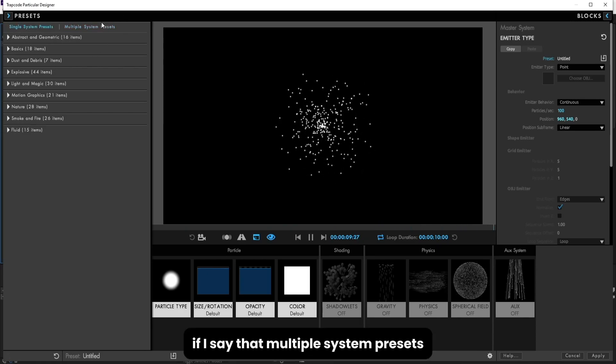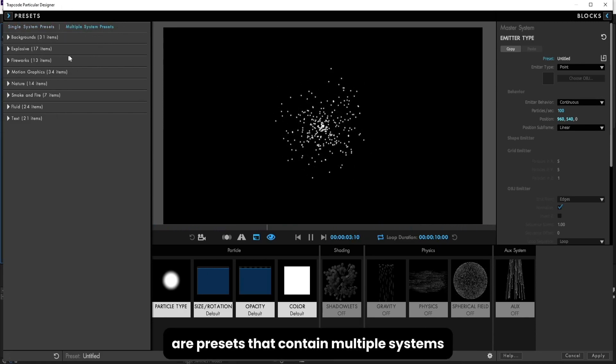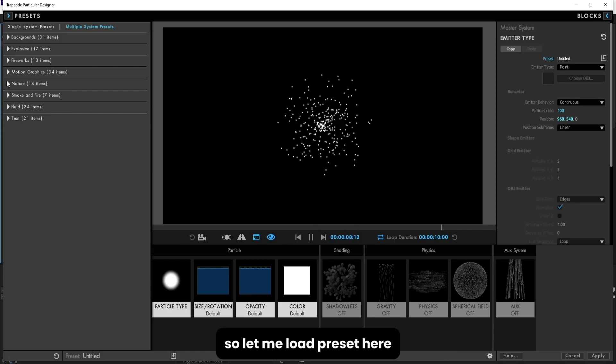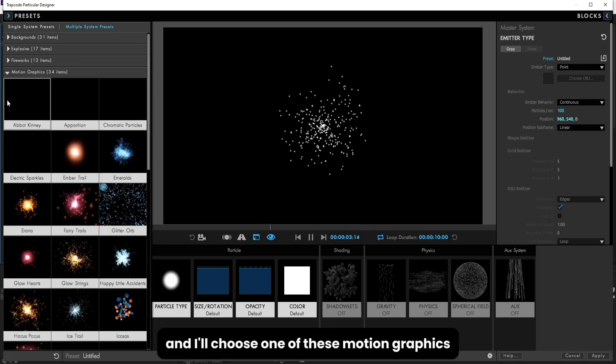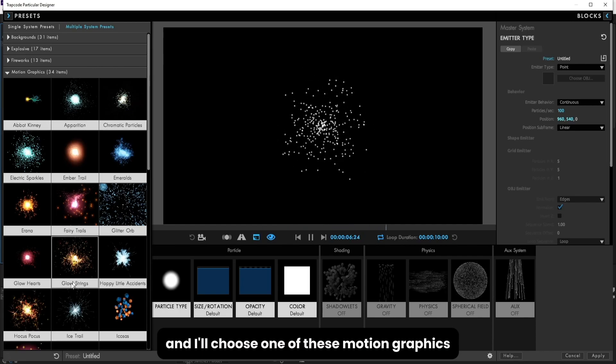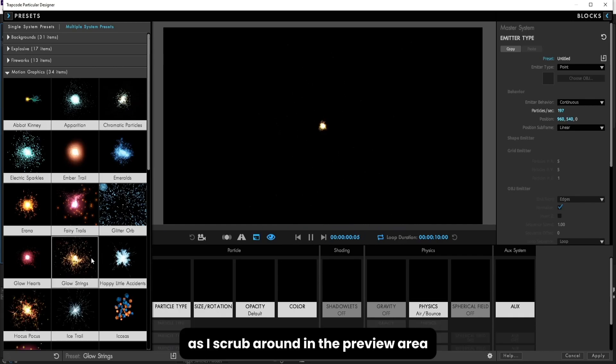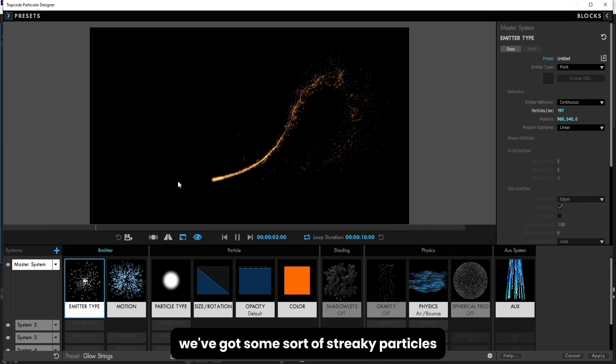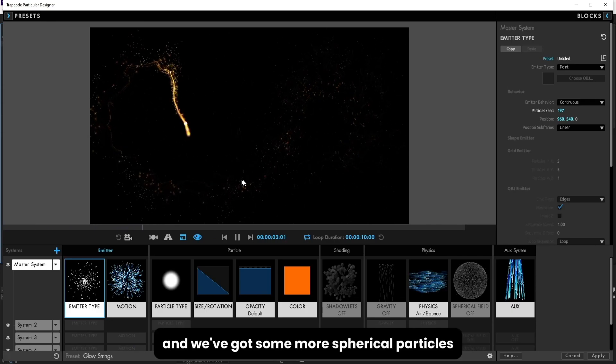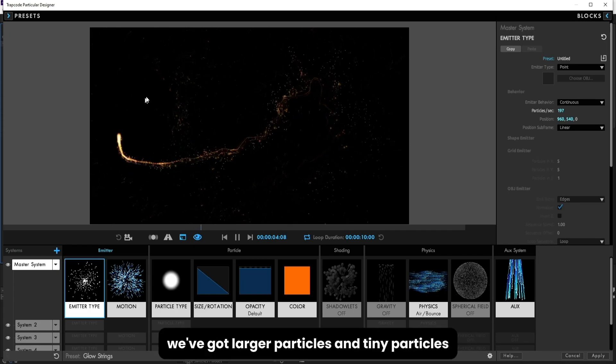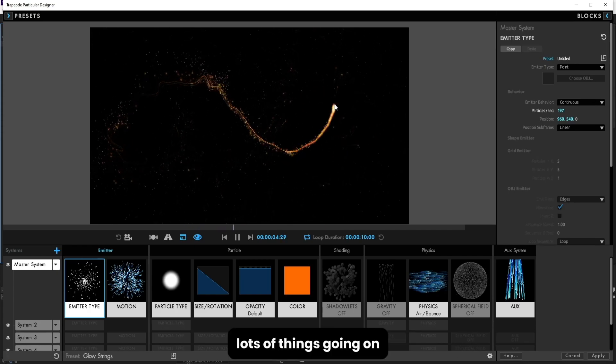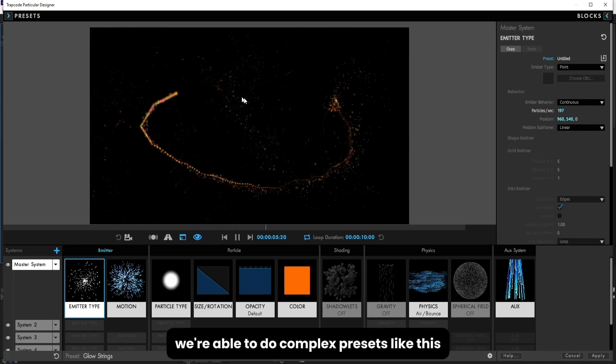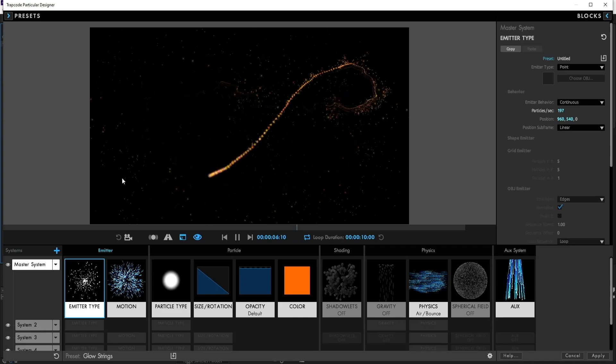If I say that multiple system presets are presets that contain multiple systems, so let me load a preset here, Motion Graphics, and I'll choose one of these motion graphics. As I scrub around in the preview area, we'll see that we've got a few different things going on. We've got some sort of streaky particles and some more spherical particles, larger particles and tiny particles.